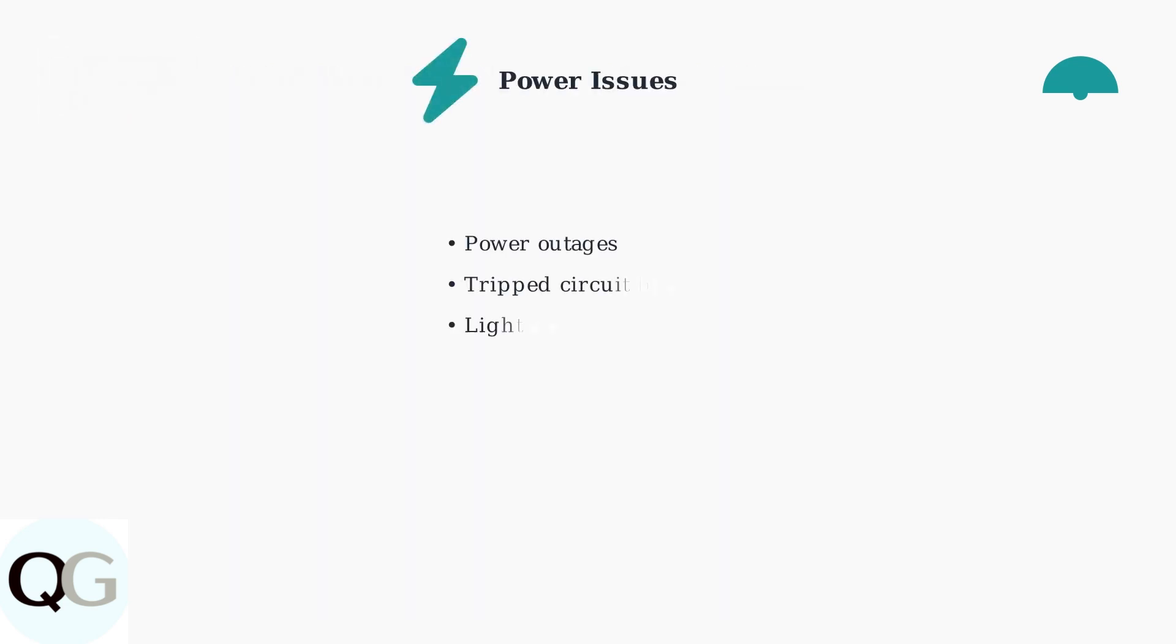The most common cause is power-related issues. Power outages, tripped circuit breakers, or simply having the light switch turned off will disconnect your camera from the network.